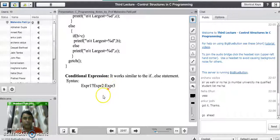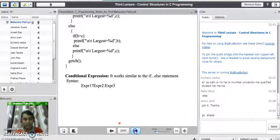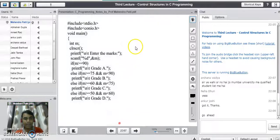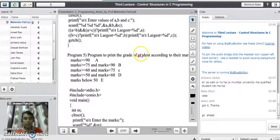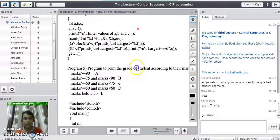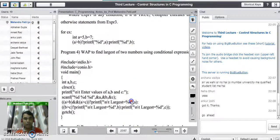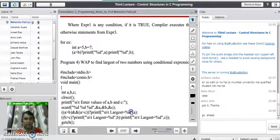The working of conditional expression is similar to the simple if-else statement. Now we will see a small program using the conditional expression.